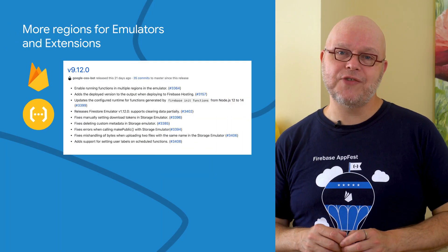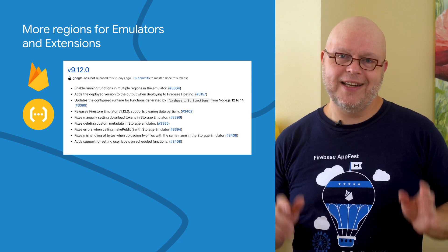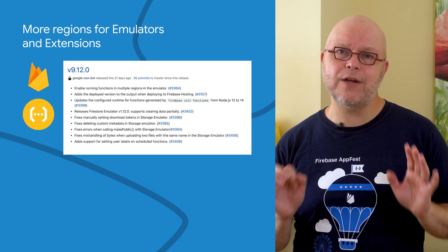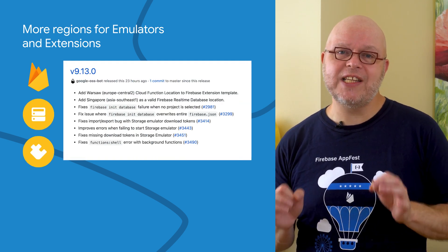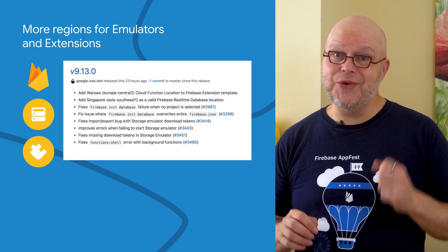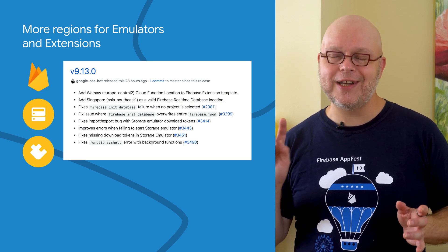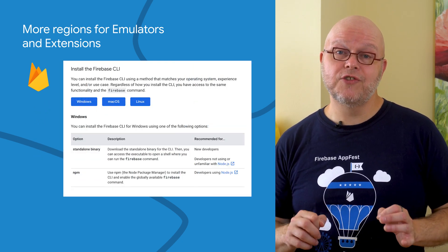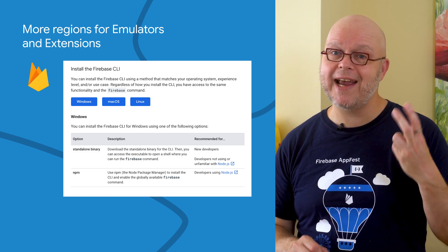The Firebase command line interface recently added support for more regions to more features. The CLI can now emulate cloud functions in all US Central 1 and Europe West 1 regions instead of just the default ones. We also added Asia Southeast 1 as a valid real-time database location, and added Europe Central 2 to the Firebase Extensions Template, so that any new extensions you create can also run in this region. Keep in mind, CLI releases come with native binaries, so you can quickly get started by using the native installer for Windows, Mac, and Linux.